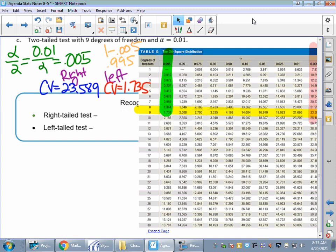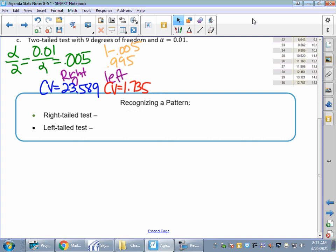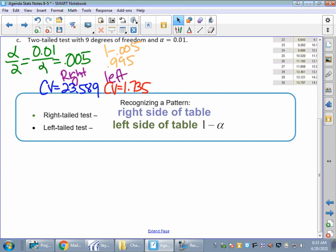To summarize the pattern: for a right-tailed test, values come from the right side of the table. For a left-tailed test, values come from the left side, and you always subtract from one. For a two-tailed test, you use alpha over two and still subtract from one for the left critical value. If you're not getting these values, go back and review section 7-4.